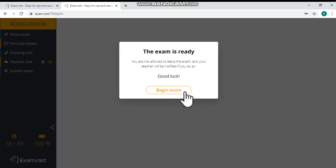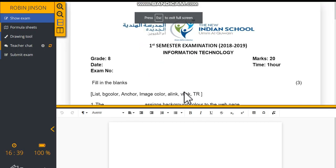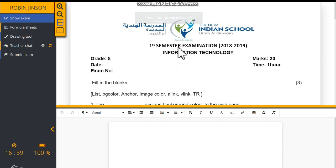Then click Begin Exam button. Now you can see by default, the question paper will be on the top and the workspace for typing the answers will be available at the bottom.